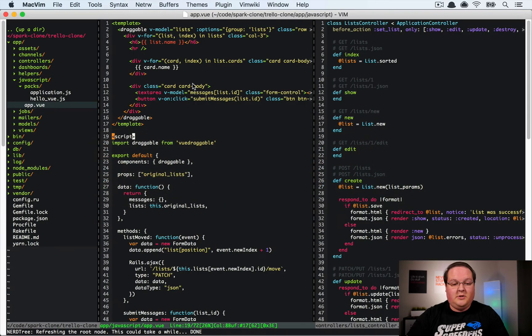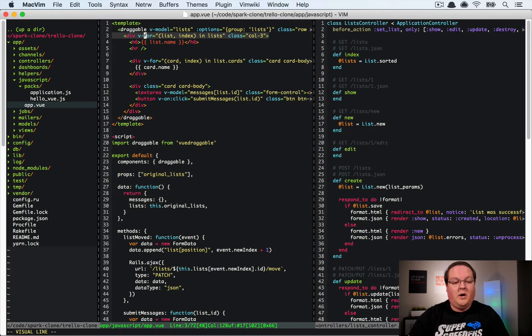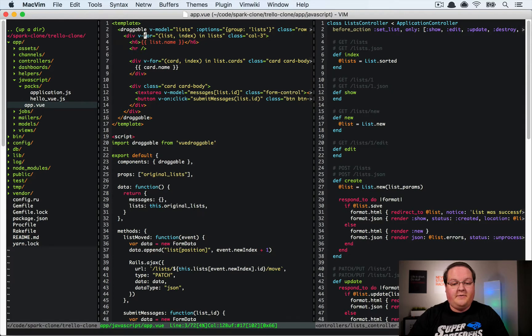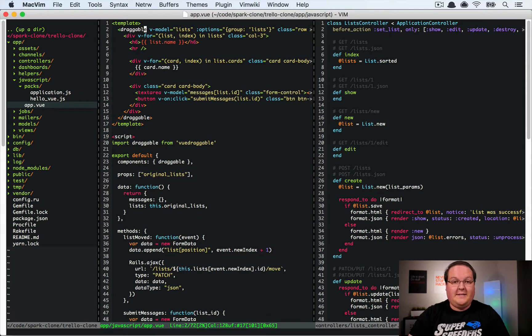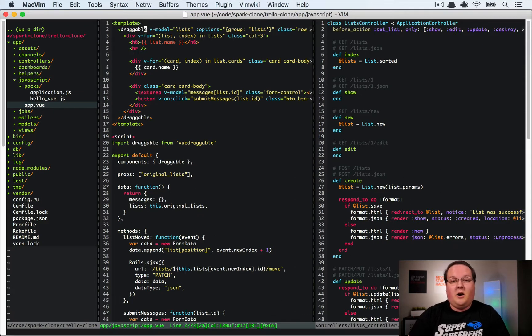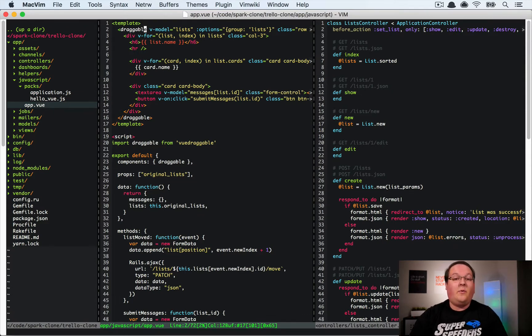So what we need to do is instead of going through this V4 and creating a bunch of divs as classes we should probably make another draggable instance so that each of those are draggable as cards.